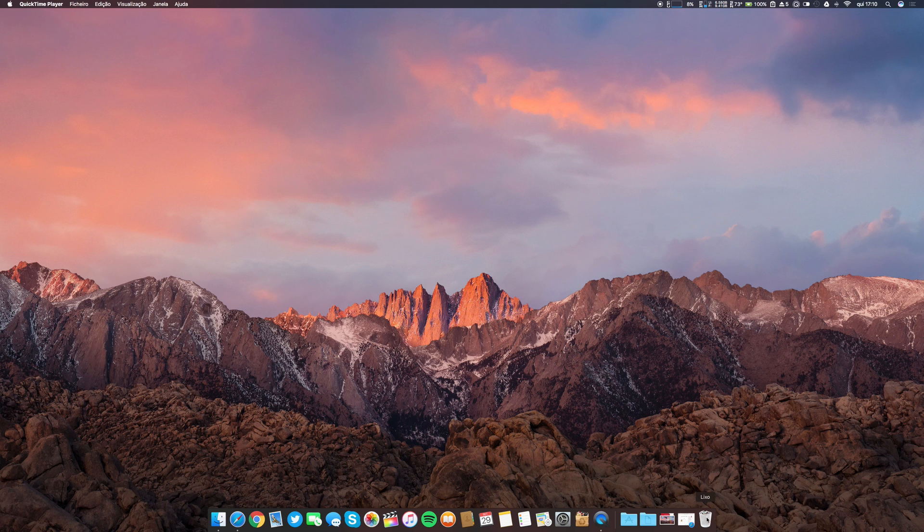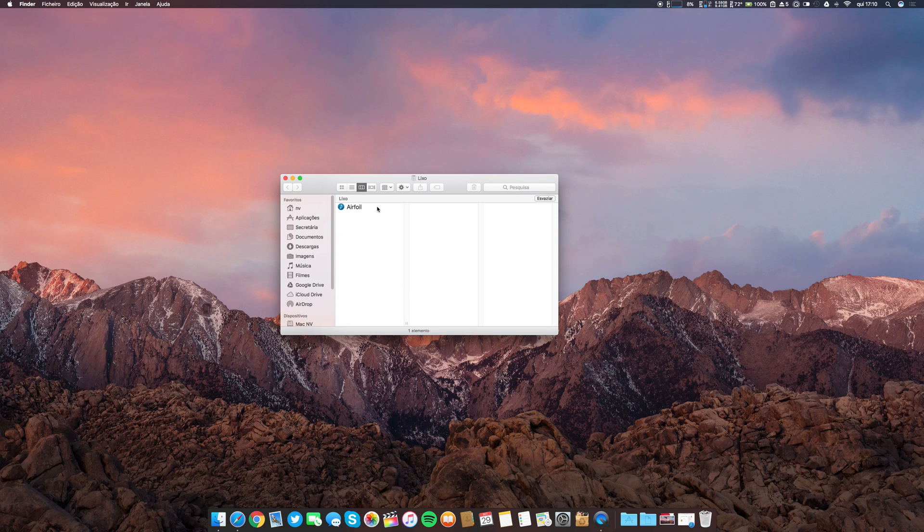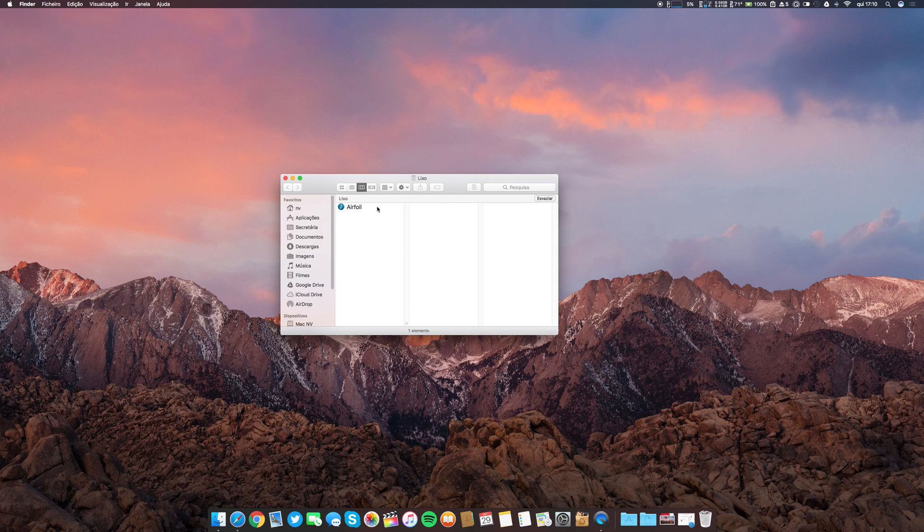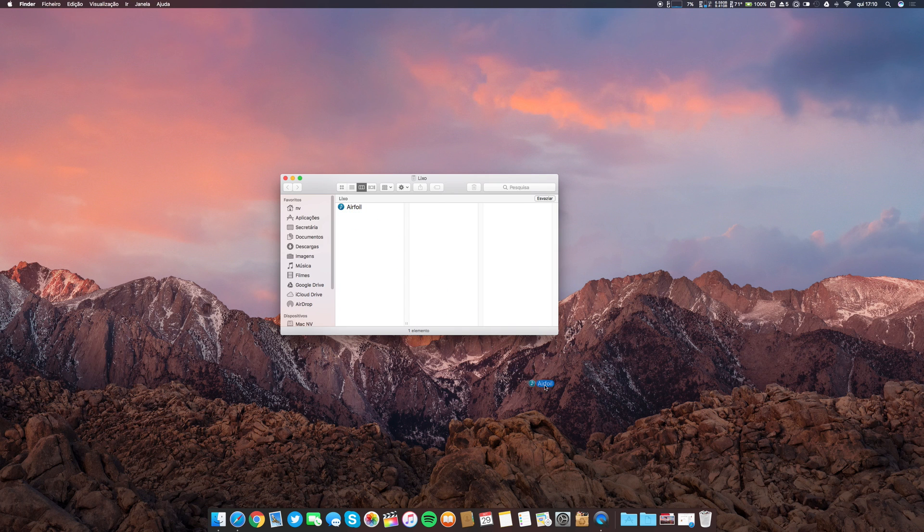The only thing that you have is the application and we tend to believe that we are deleting the application and that's it. That's not correct. Why? Because I will demonstrate.